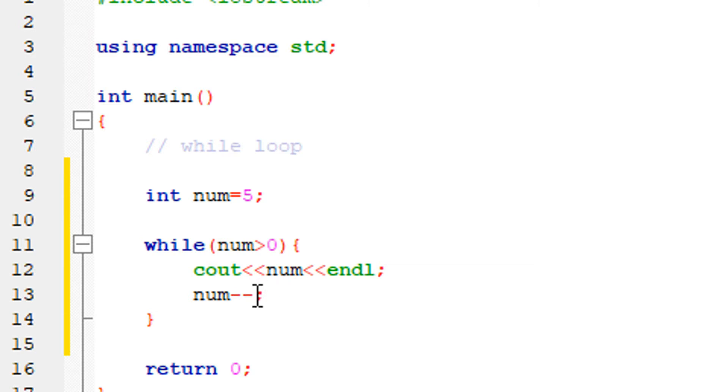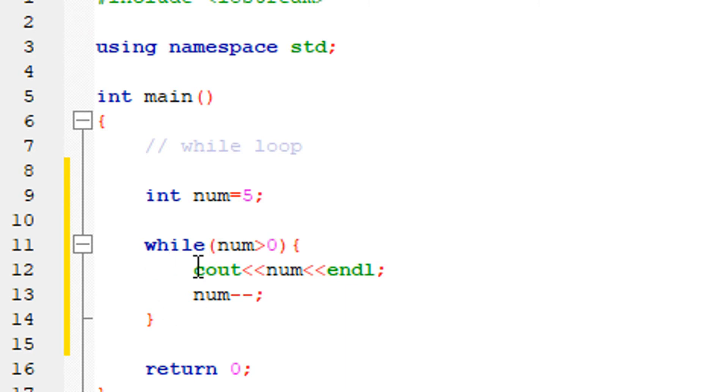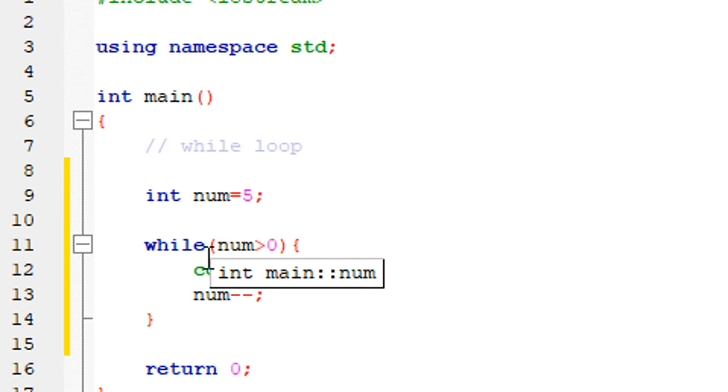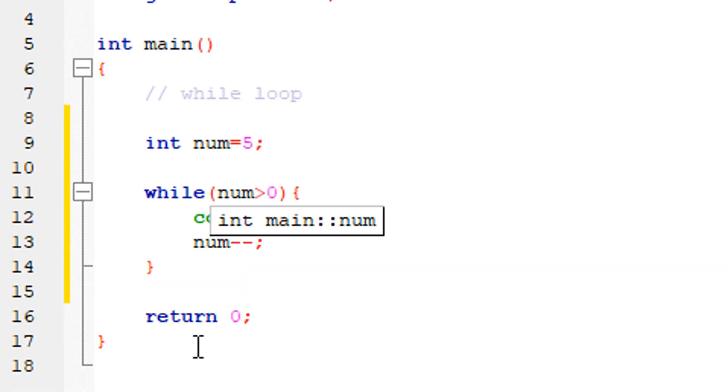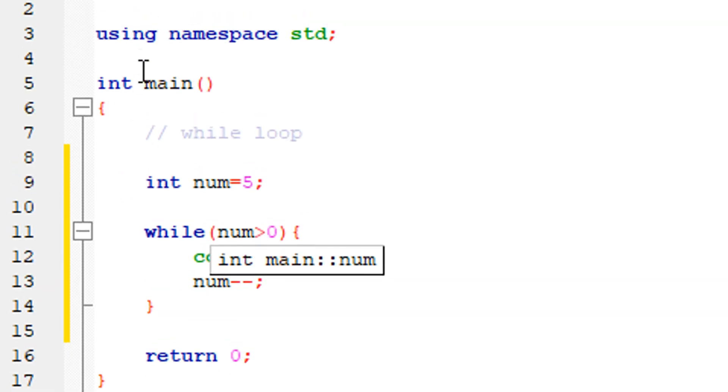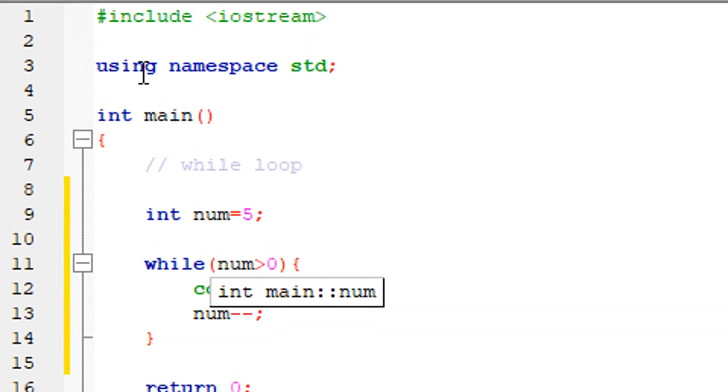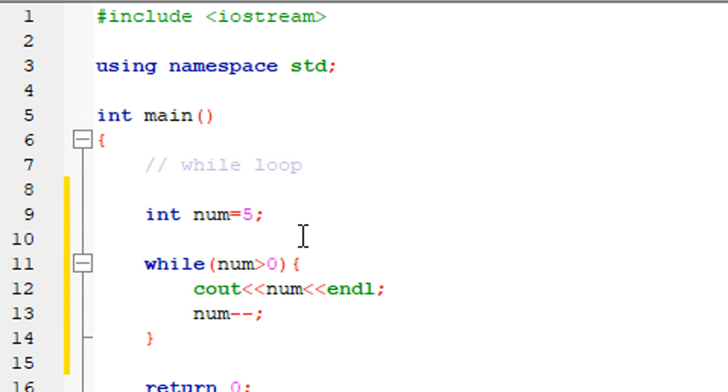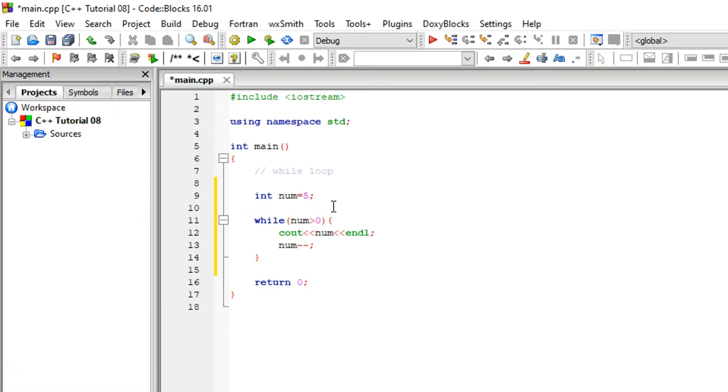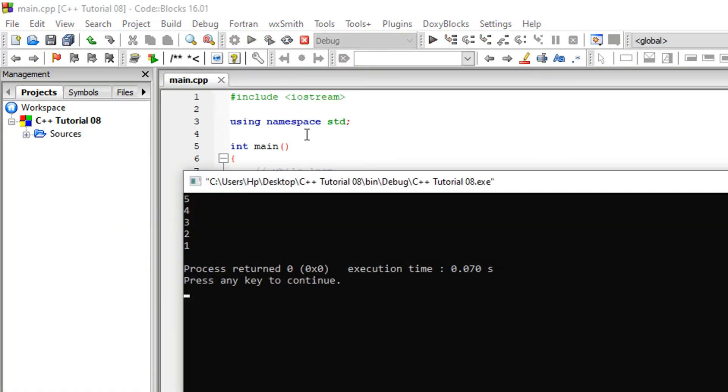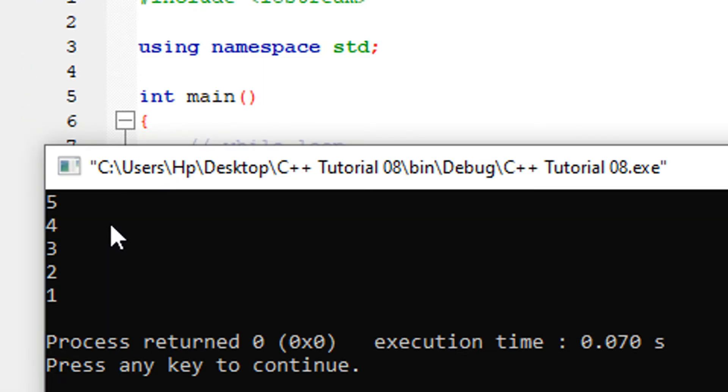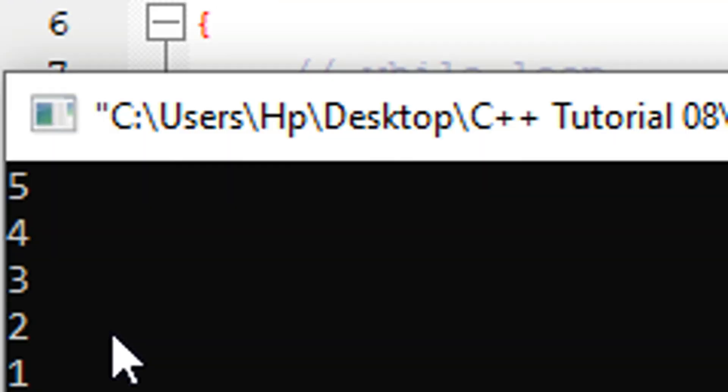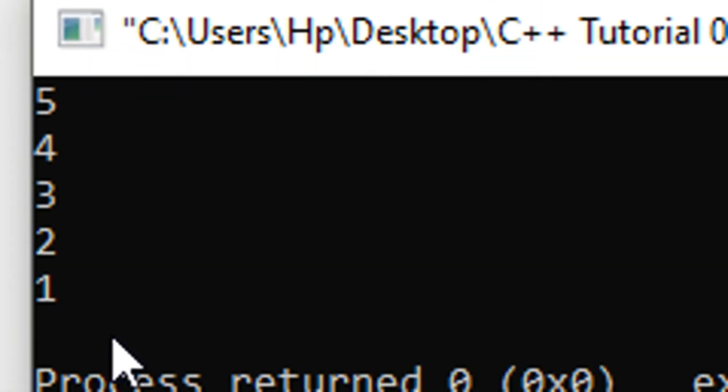The number decrements each time. So counting down: 5, then 4, then 3, then 2, then 1, then 0. When it reaches 0, the condition is false and the loop exits. This is how the while loop works. Now let me show you the output - if you have 5, it prints, then a new line.